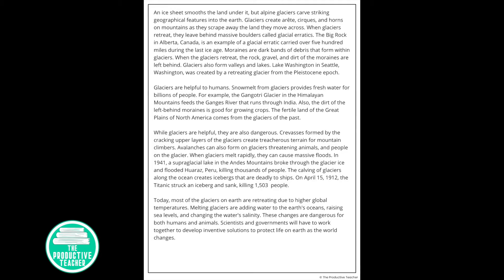While glaciers are helpful, they are also dangerous. Crevasses formed by the cracking upper layers of the glaciers create treacherous terrain for mountain climbers. Avalanches can also form on glaciers, threatening animals and people on the glacier. When glaciers melt rapidly, they can cause massive floods.